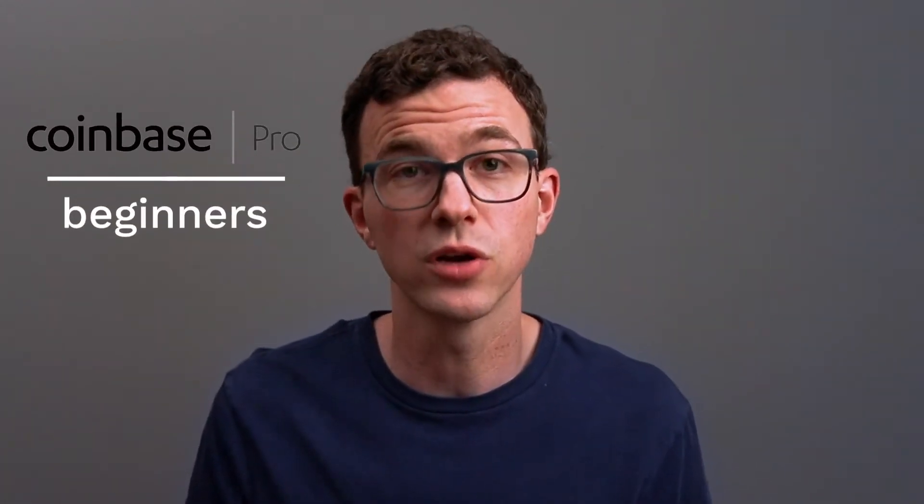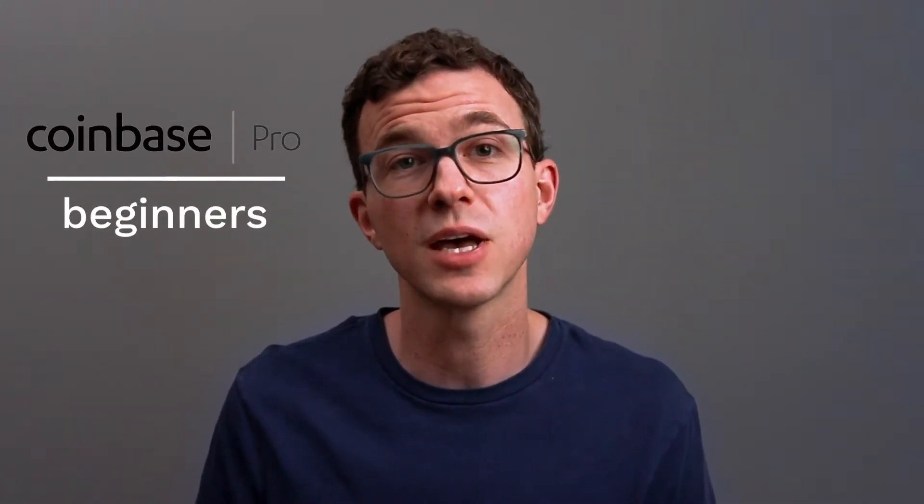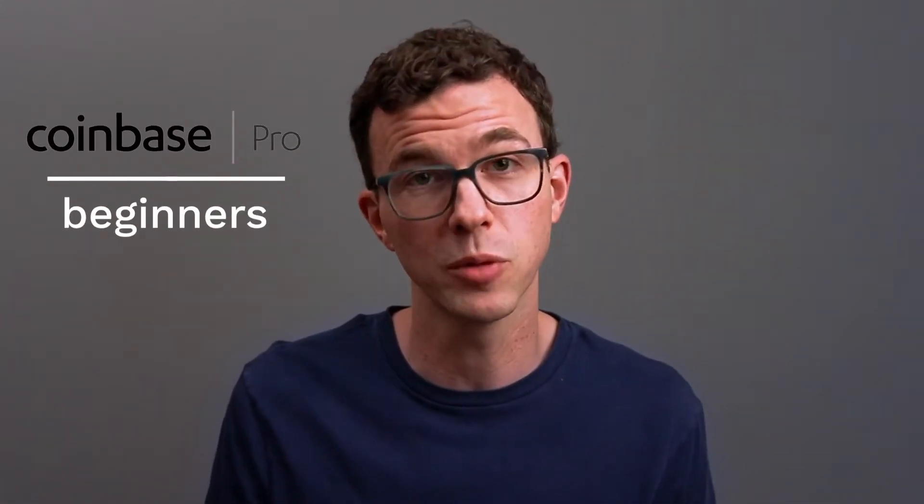Welcome to our Coinbase Pro tutorial for beginners. In this video, I'll walk you through step by step how to use the Coinbase Pro platform. By creating an account with either Coinbase or Coinbase Pro, you have access to both platforms. It's essentially having one account and you can purchase cryptocurrencies and transfer between the two platforms, as I'll show you later on in this video.